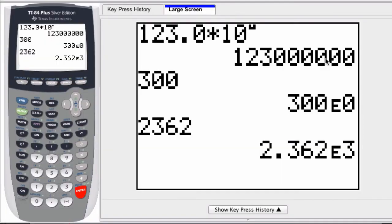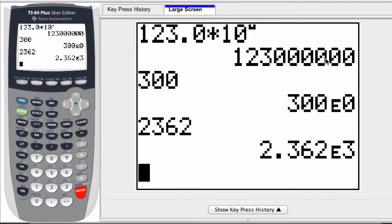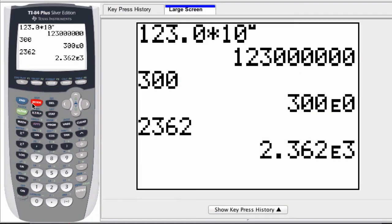On a graphing calculator, we can convert between scientific, engineering, and normal notations in any combination. All we have to do is select our mode button right here and make a decision.